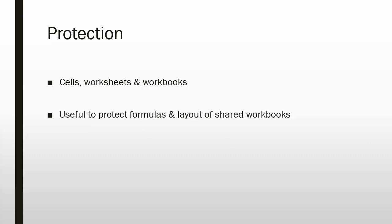You can do it in different ways to totally control where other users of your workbooks can access. It's very useful to protect your formulas and the layout of your shared workbooks so that others can't accidentally delete or change a formula without you knowing about it, because they won't be able to do it without first asking to get past your layer of protection.